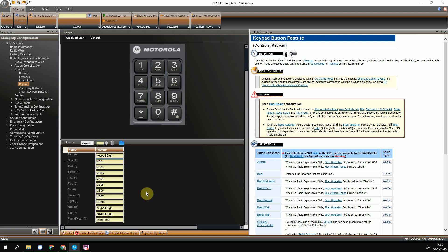You do not set the channel shortcuts from CPS. That's done on the face of the radio itself. So just keep that in mind.